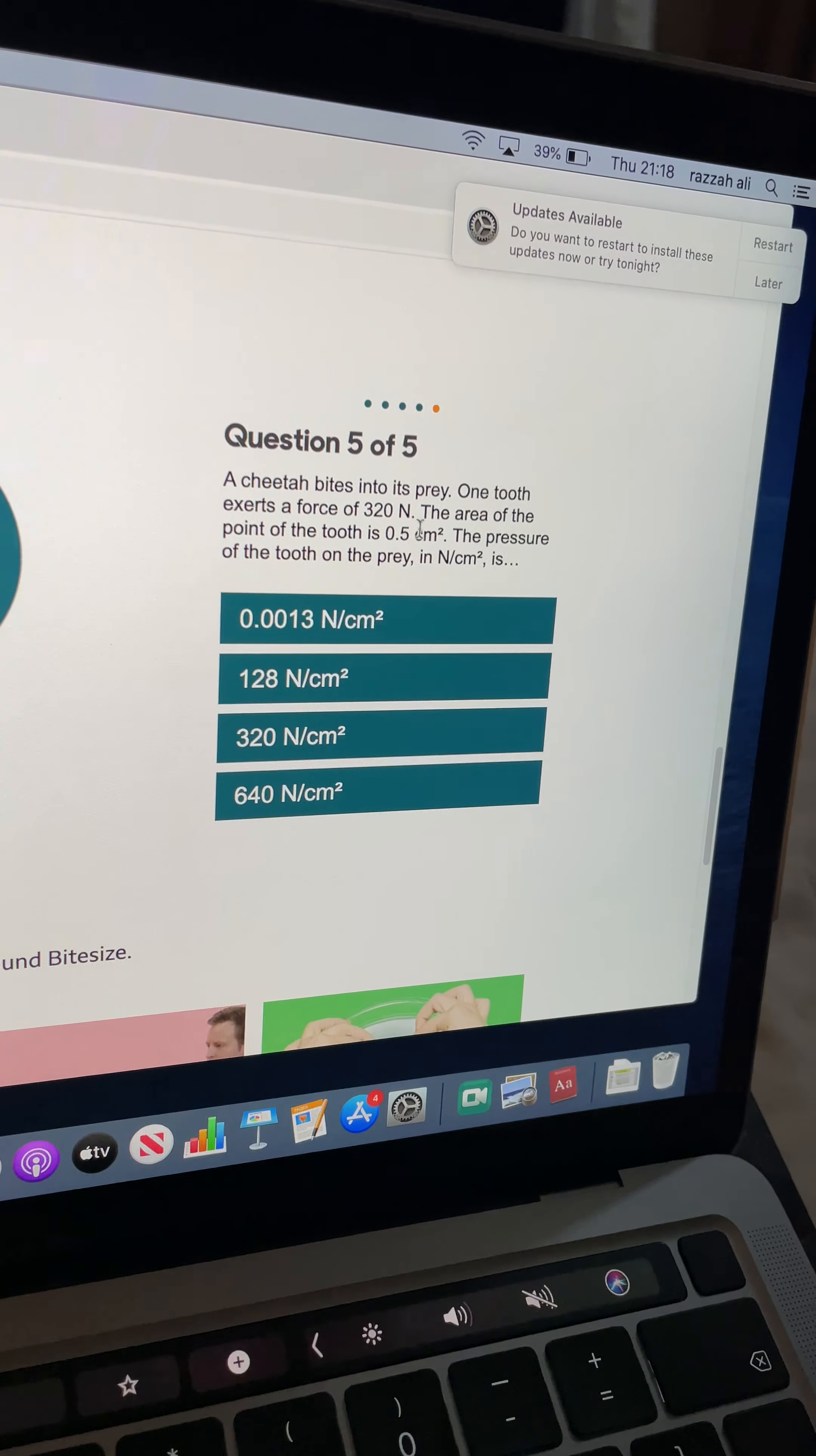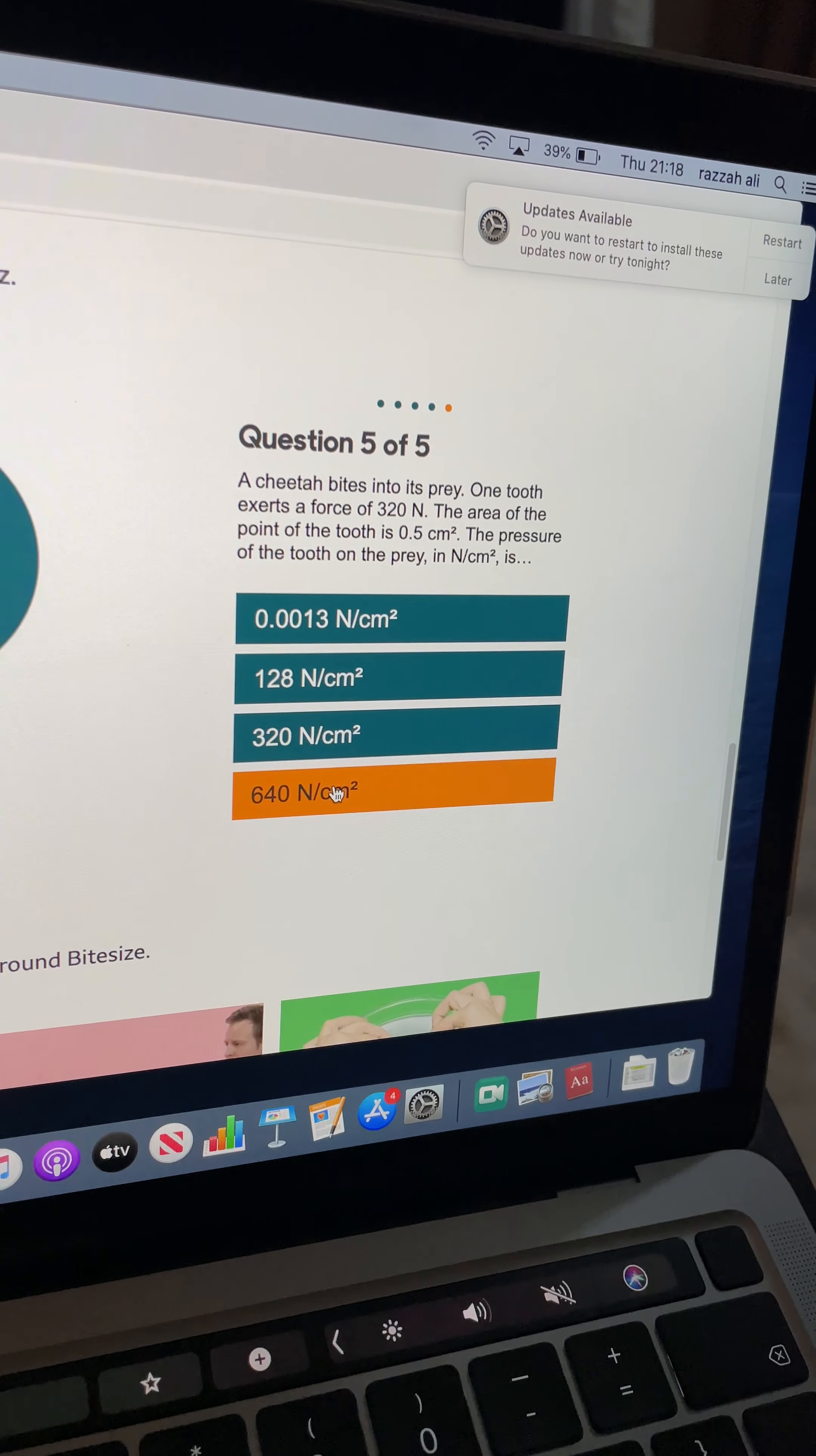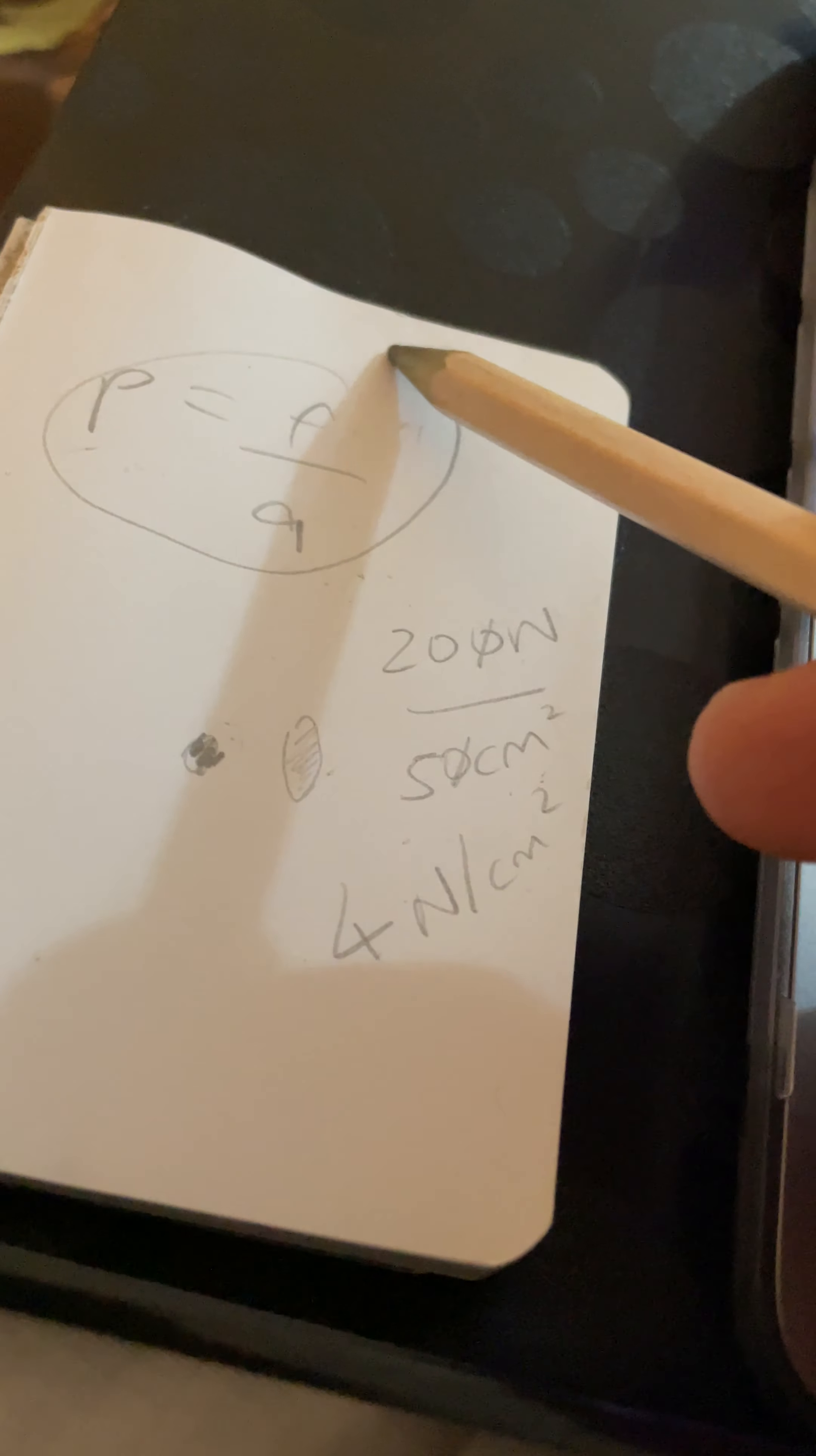OK, now, you know from your maths lessons, when you are dividing by half, it's going to double the original value that you were putting in your calculation. So it wouldn't be 160, which is half of 320. And that's not an option anyway. 640. Yay, you've got 5 out of 5. OK, so have a go.